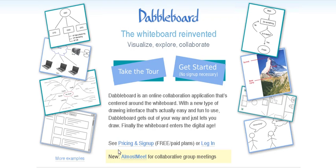It's actually completely free to start with, as long as you don't want to save your whiteboards. So I thought I'd have a look at it with you and show you - you never know, it might be useful for some people out there. The site is dabbleboard.com, and when you go to dabbleboard.com, this is what you see.